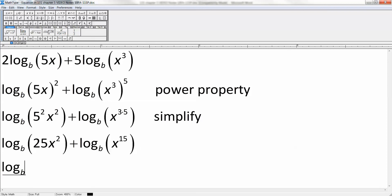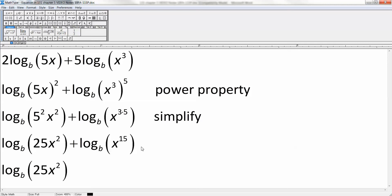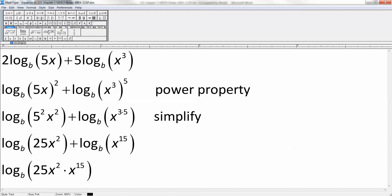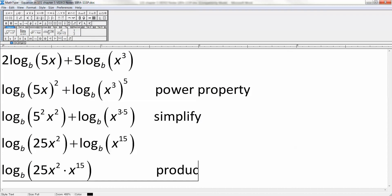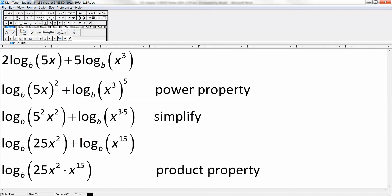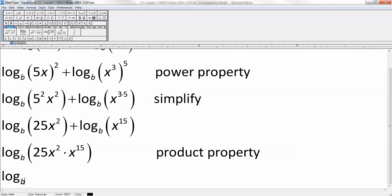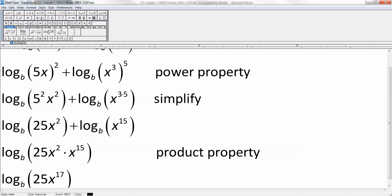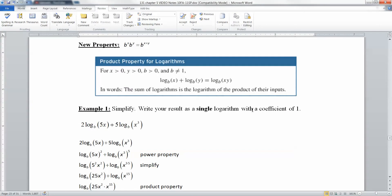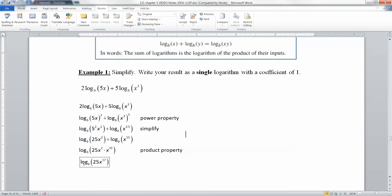Now I'm going to push these together. This is the log base B of 25x squared times x to the 15, turning the addition into multiplication. That's the product property of logarithms. Then we simplify using exponent rules: 25x squared times x to the 15 gives us 25x to the 17, because you add the exponents. We're done — we have one logarithm with a coefficient of 1, and we've mushed everything together into one simple logarithm.